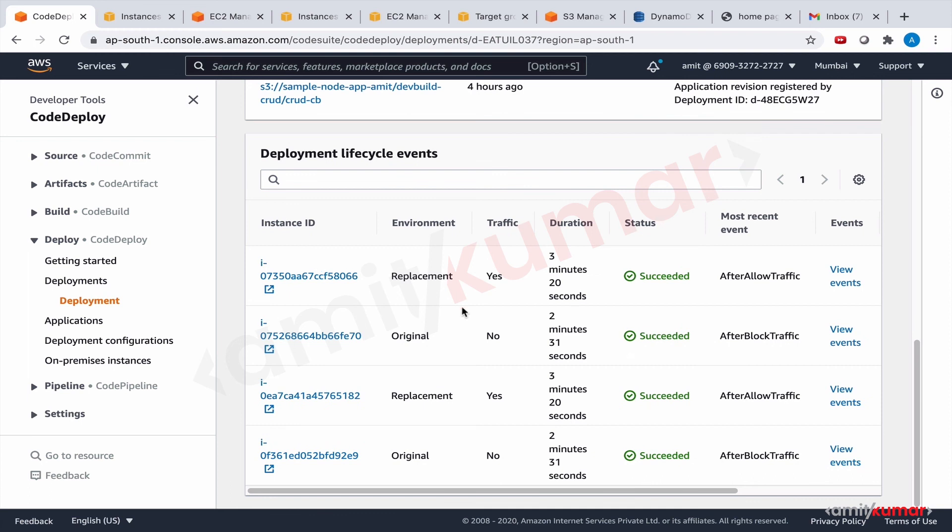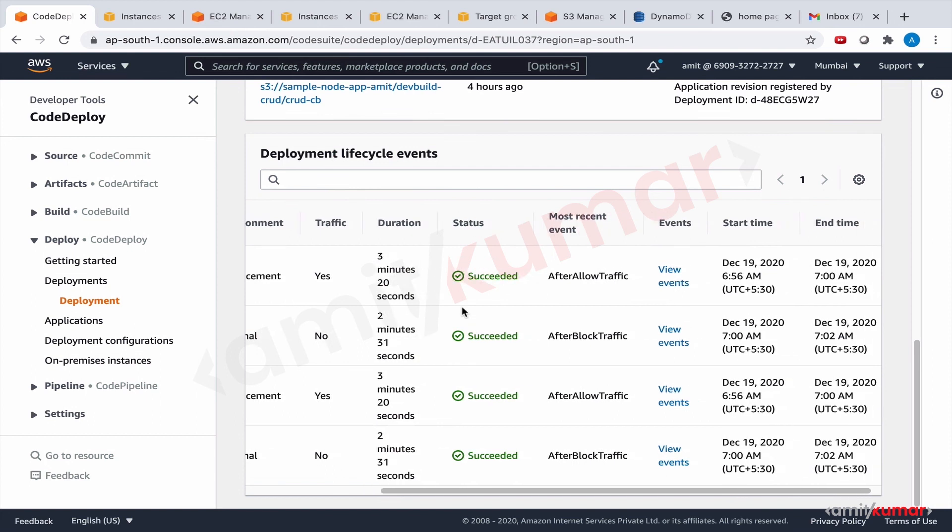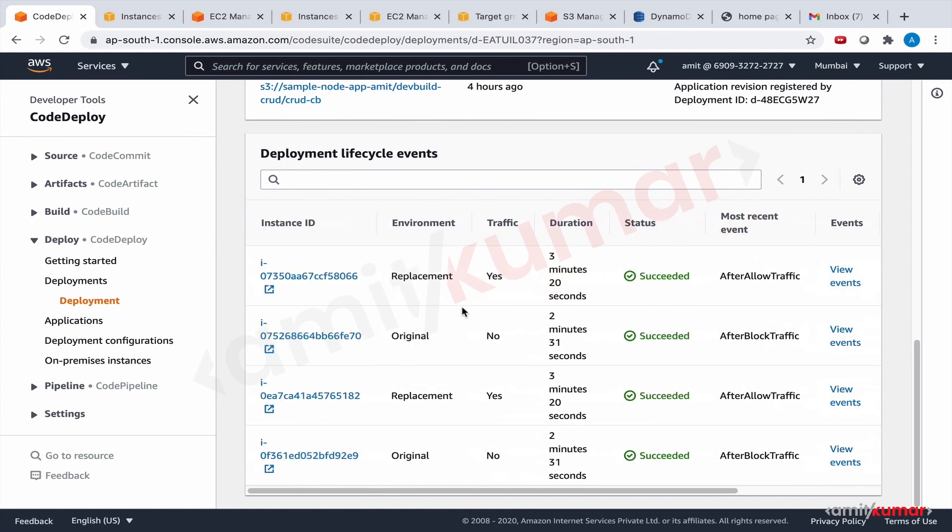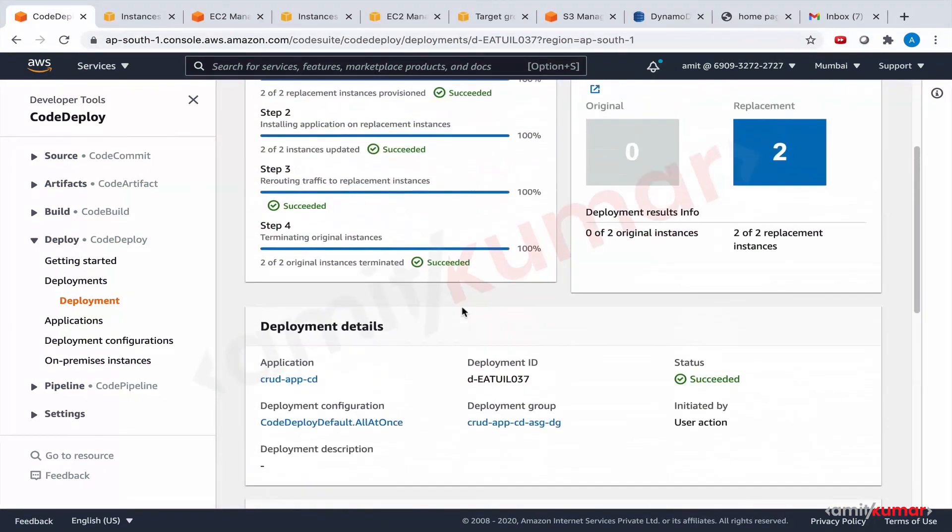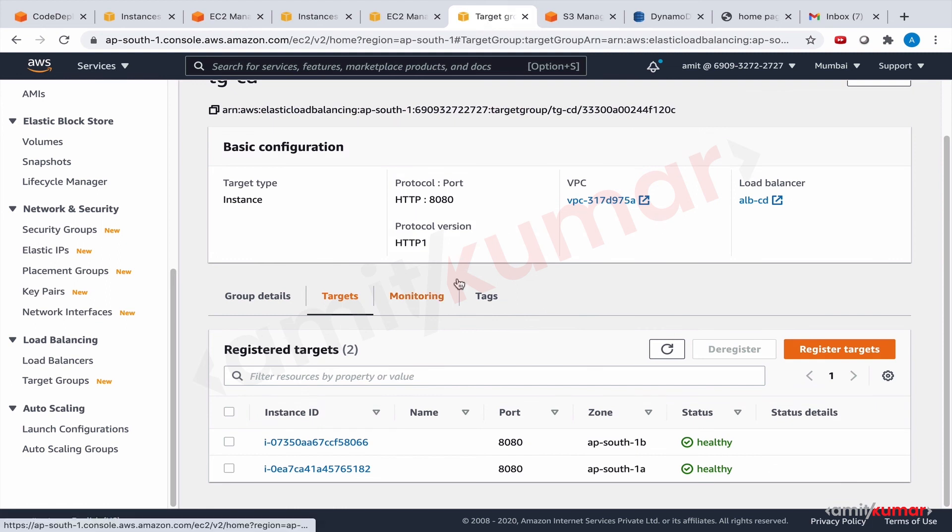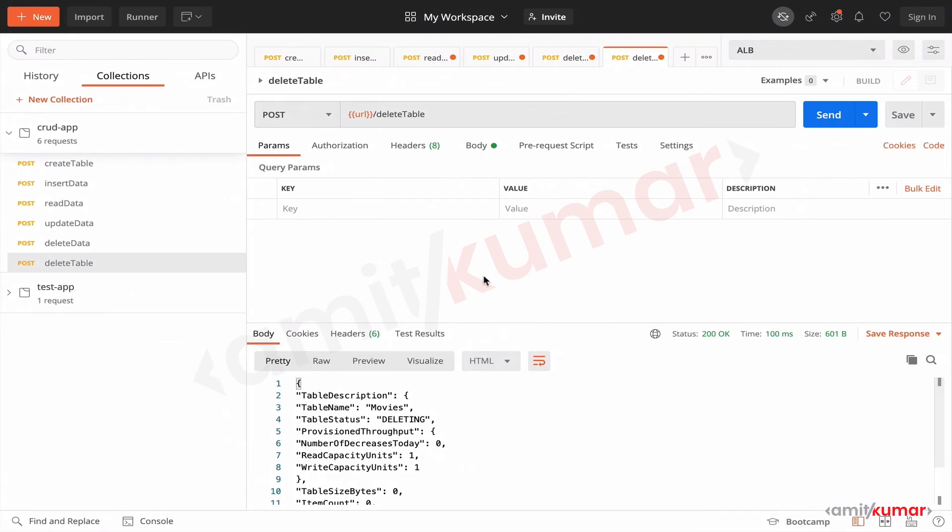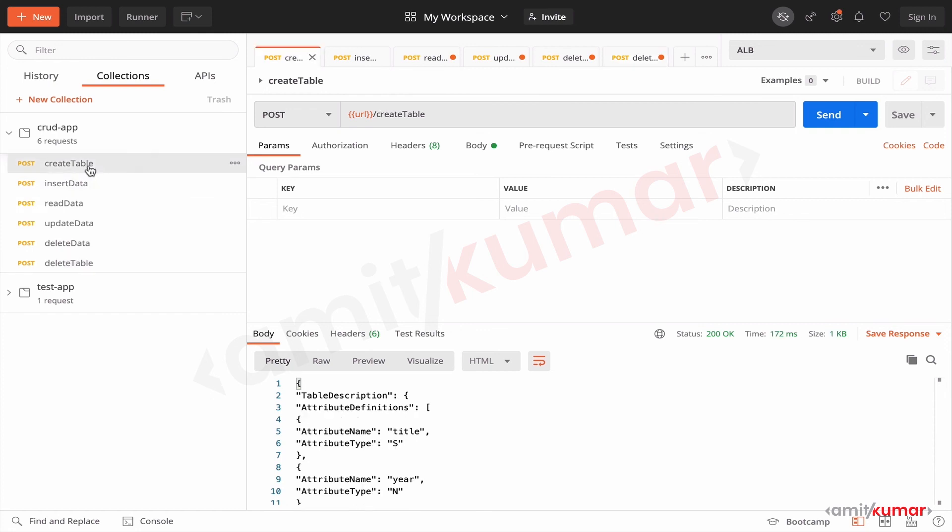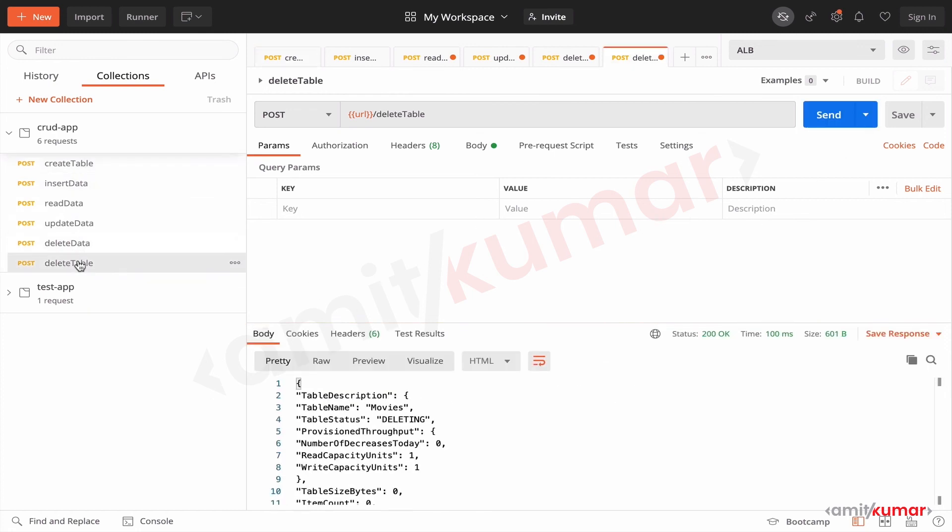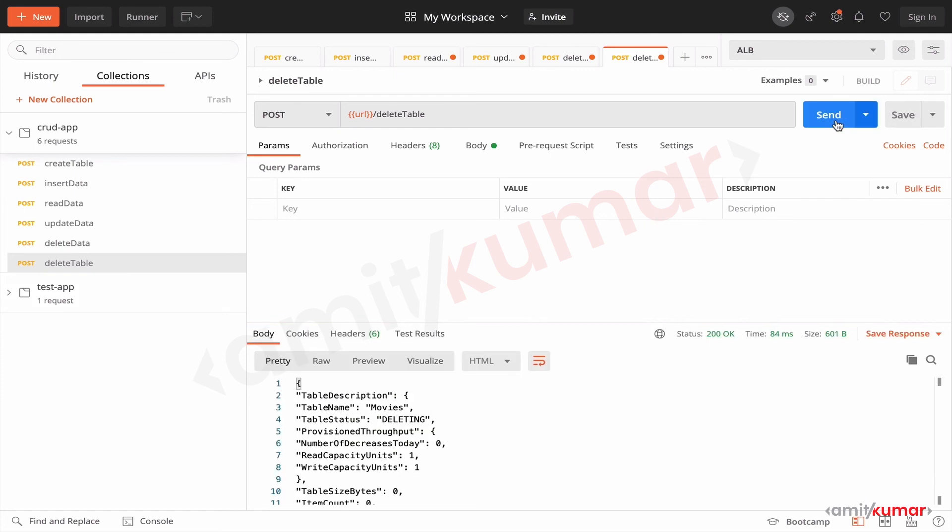Okay so now it is done, the deployment is successful. Wonderful. Now one last thing left to do is test the APIs. The ALB endpoint is still the same. Yep, we can create the table and we can delete the table as well. All right.